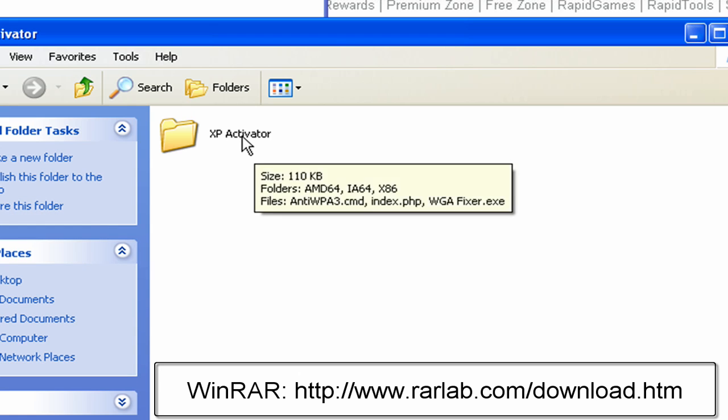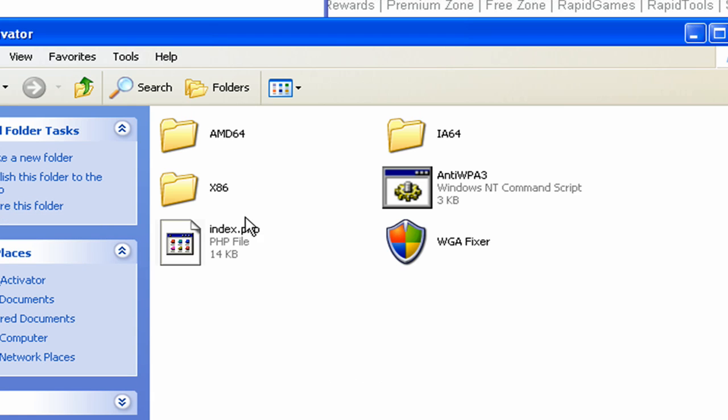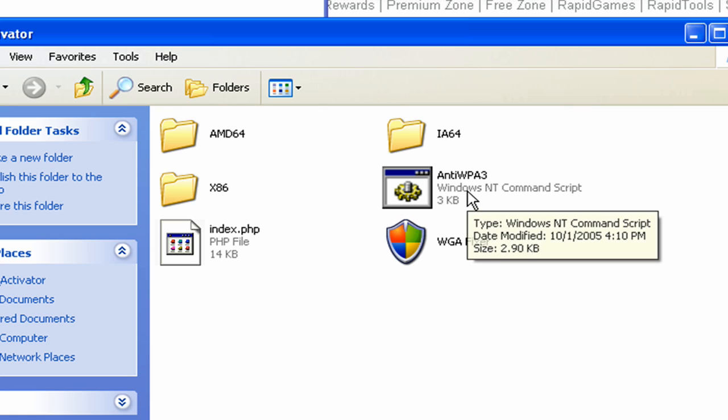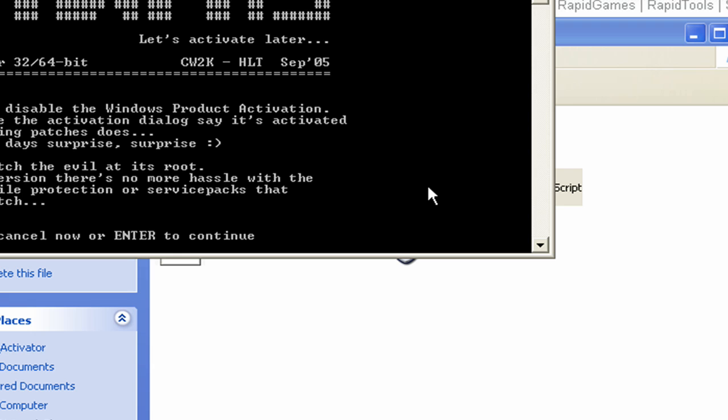And then just double click in it and then double click in the folder. And now there's a lot of files here, but you only have to worry about one. It's the anti-wpa3. Just double click it.